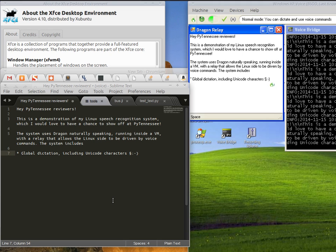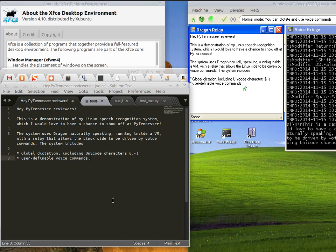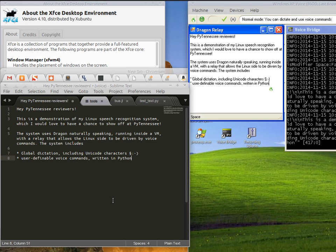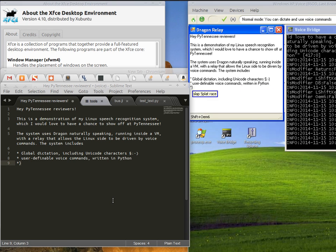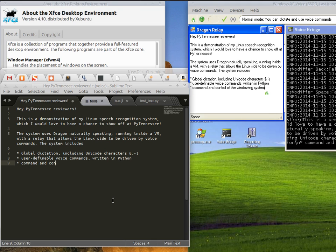It has user-definable voice commands written in Python, and command and control of the windowing system.